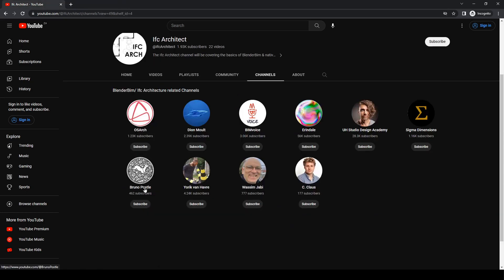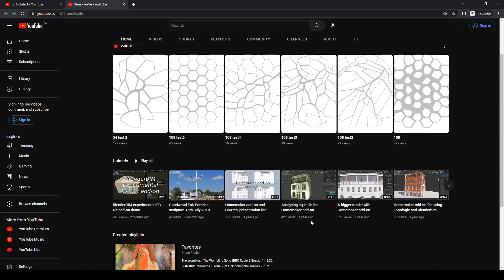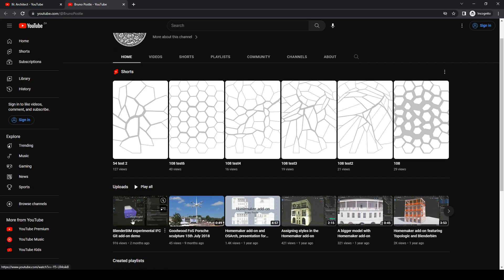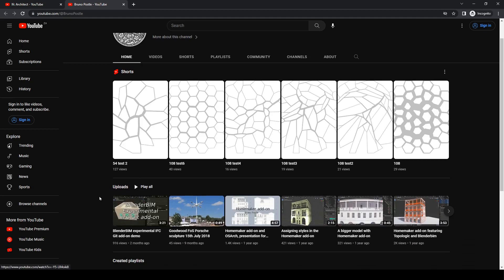The next one is Bruno Possel, who has this incredibly beautiful logo. Bruno Possel is the developer of the Homemaker add-on and the IFC Git add-on, which has been incorporated into BlenderBIM. He's got a tutorial on his channel and a Homemaker demonstration here. Bruno is amazing and also a contributor to BlenderBIM. The Homemaker add-on and the IFC Git add-on are insane and amazing — check them out here.